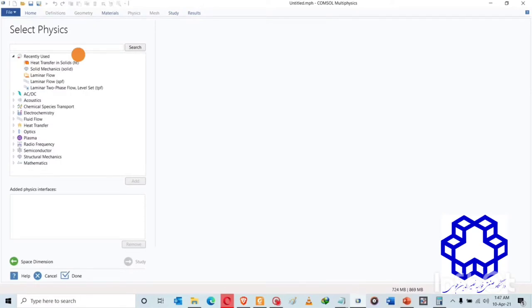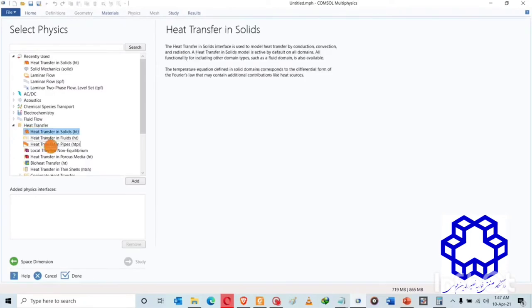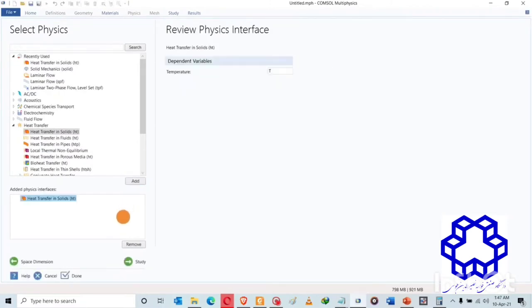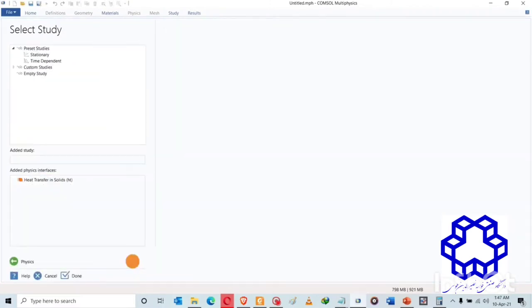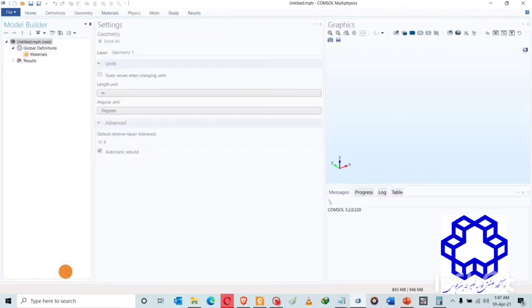When the laser is moving across that surface, we're selecting the physics. It is heat transfer in solid since we are going to be focusing only on that. And then our study is going to be time dependent.